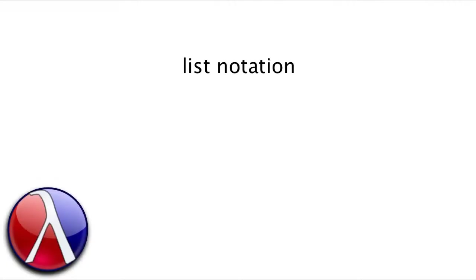In this video, we're going to learn about the list notation, which is going to make it a lot easier for us to write long lists in things like tests and other kinds of example data.